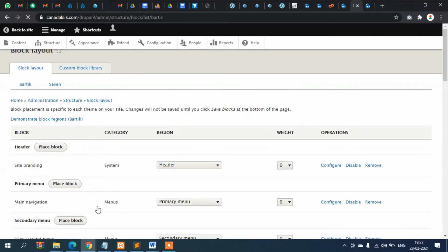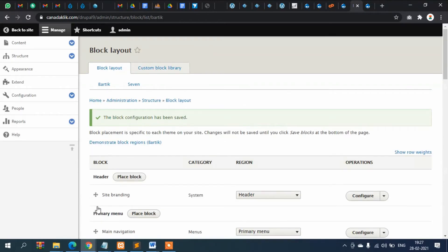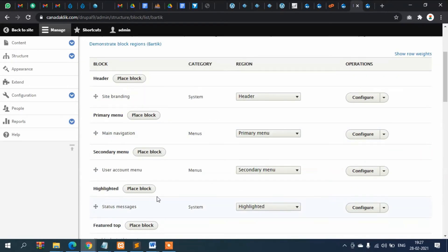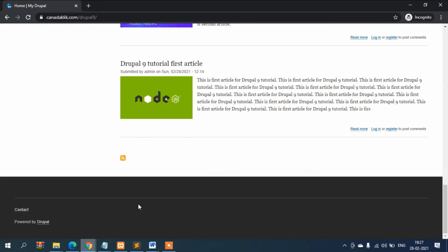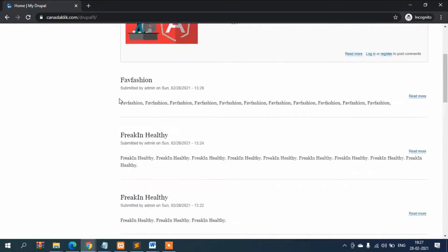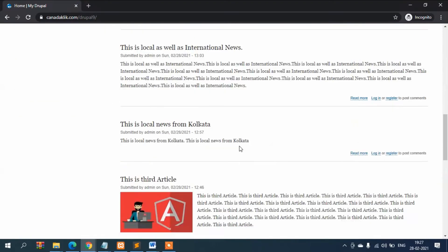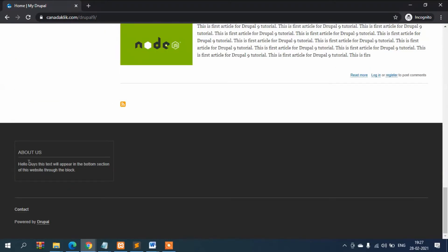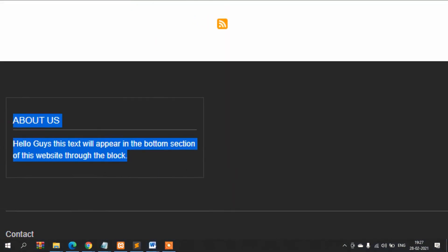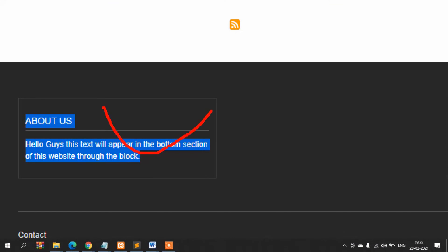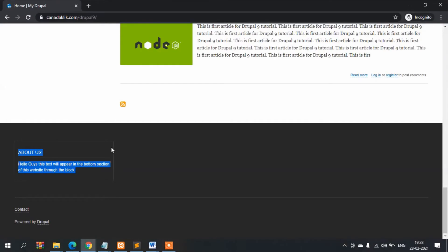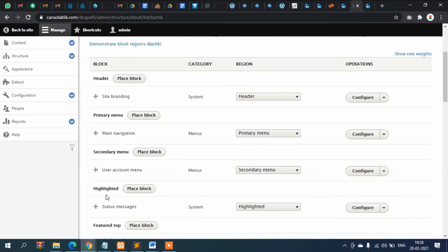Now you can see this content has appeared here. Now suppose I want to display this one not here but in the right, here, in the right section. You can move that as well.